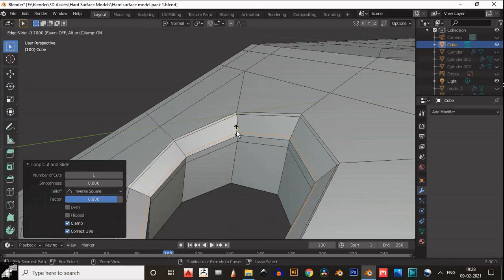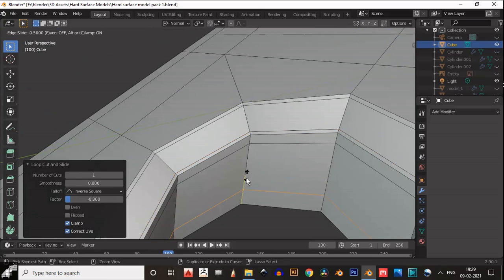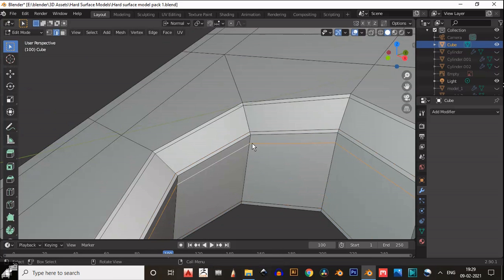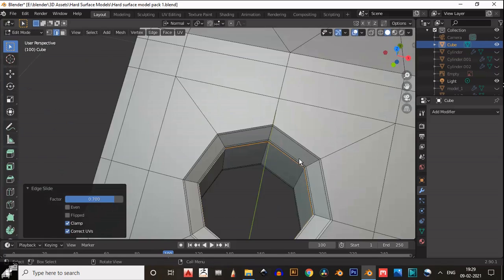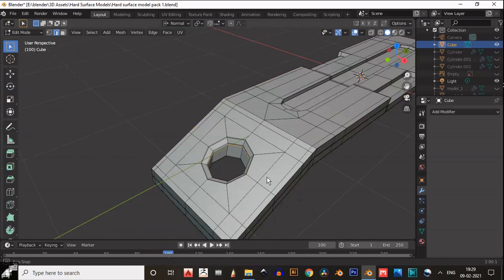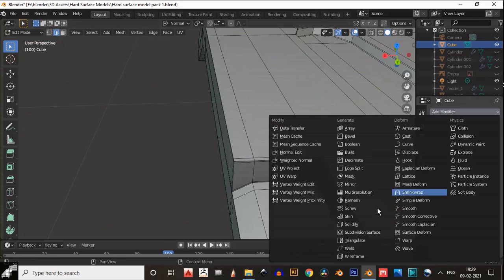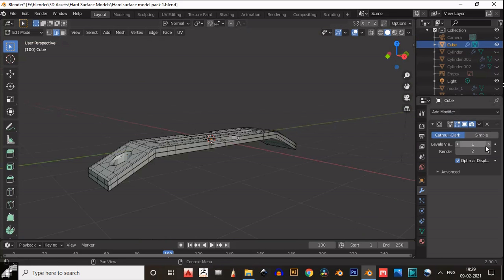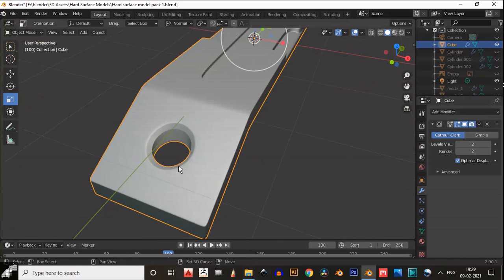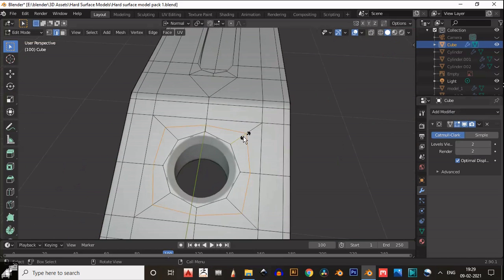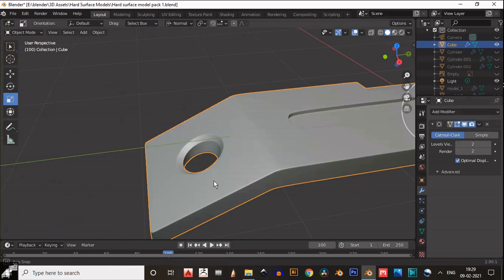Add supportive loop cuts, then shade smooth. You can see it looks good. Then add one more supportive loop cut here — it looks good and decent.